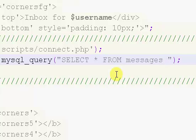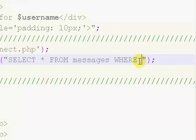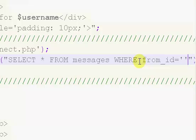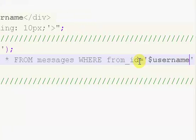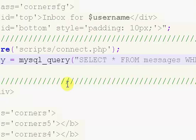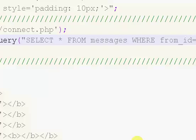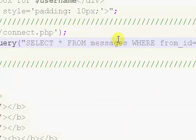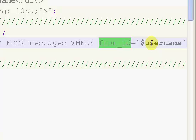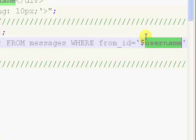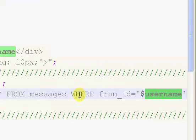And we're only going to select where the from_ID equals our username, so dollar sign username. So what we're doing is we're selecting every single message information, every single message that has been sent from the current user that's logged in.